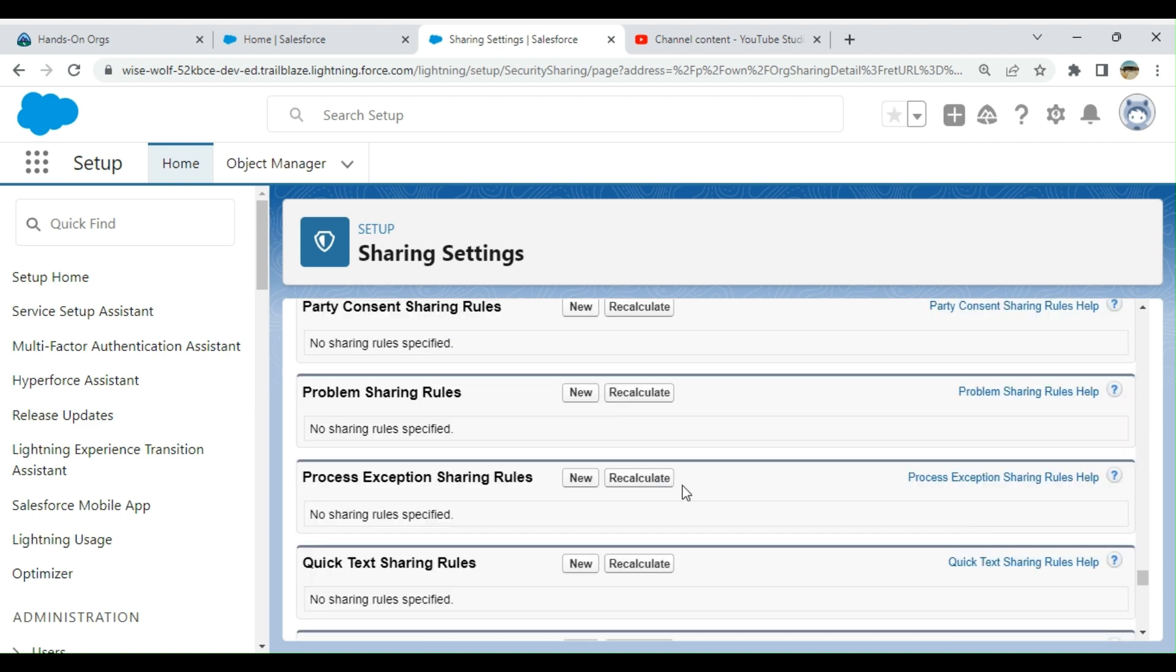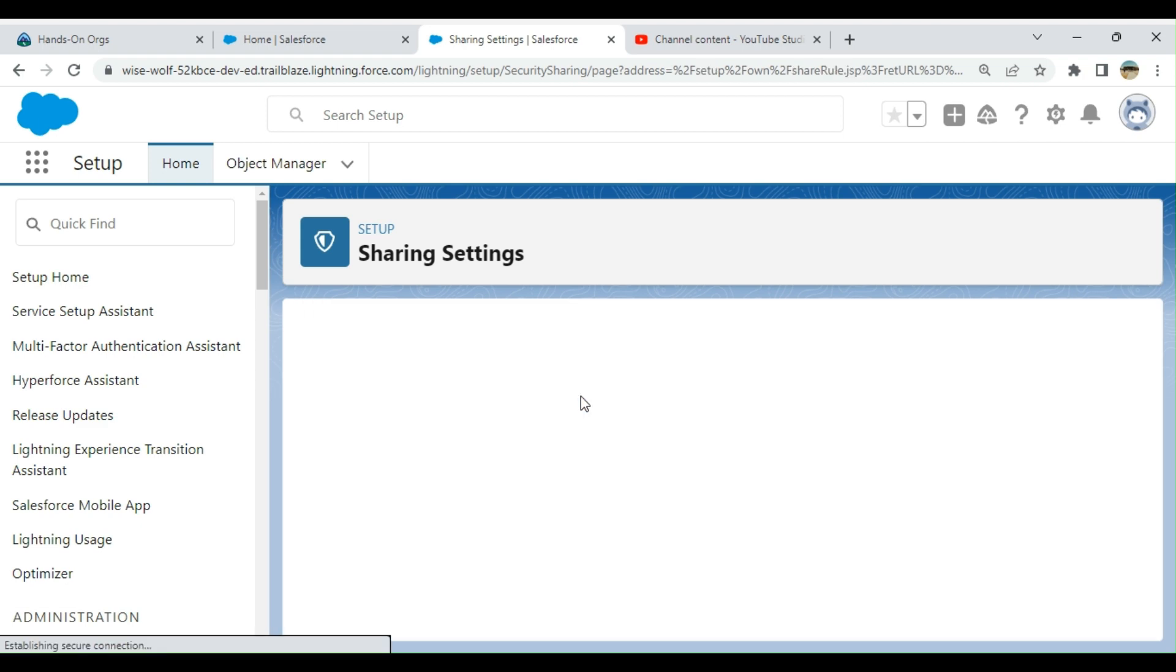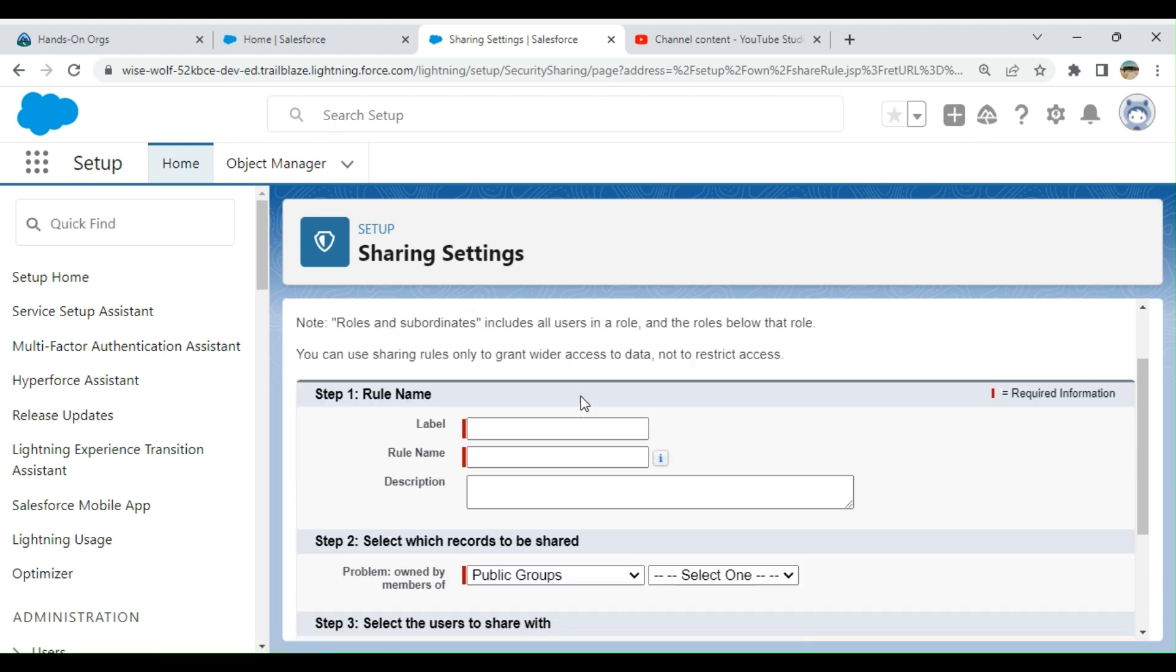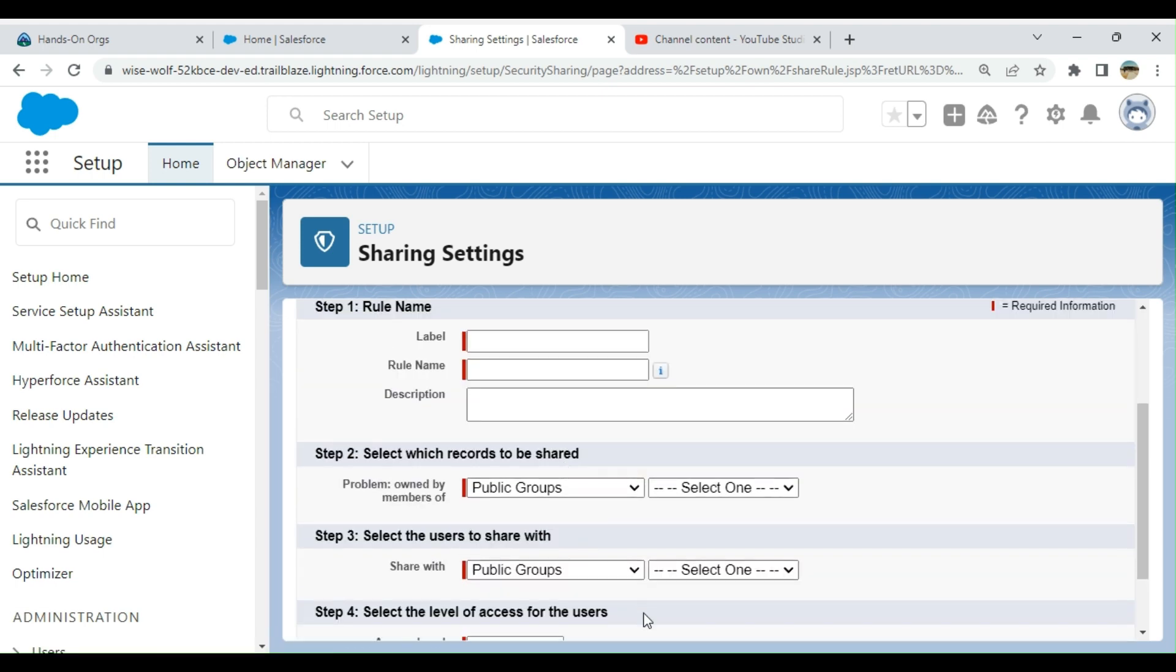Let's see Problem Sharing Rules. There is an object called Problem. I can create a sharing rule. Based on the sharing rules, you can open up the visibility. I'll just name it Test.